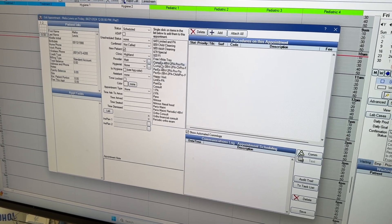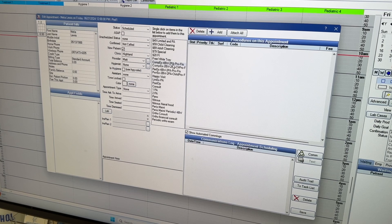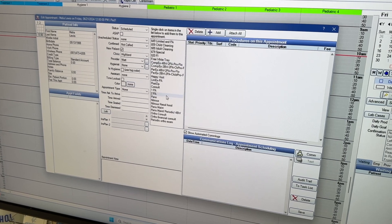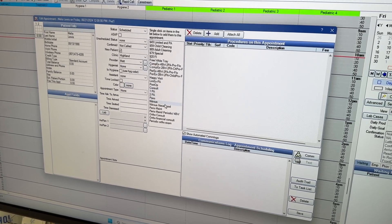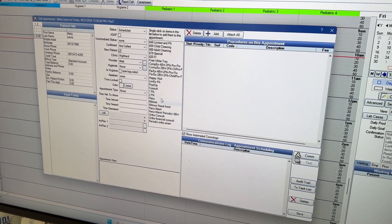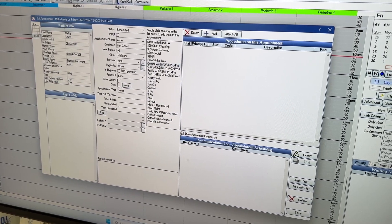Again, we have it set up like a little full set. Sometimes you might have to click your exam, x-rays, X, Y, Z, whatever you do that day.